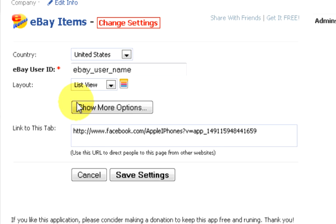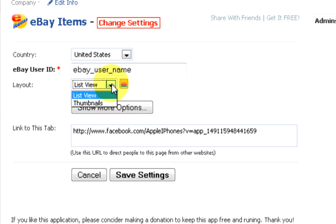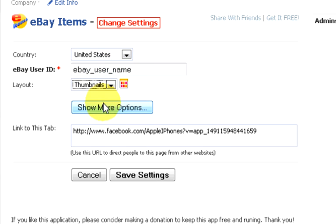You can change the layout to a list view or a thumbnail view. When you are done, click on save settings.